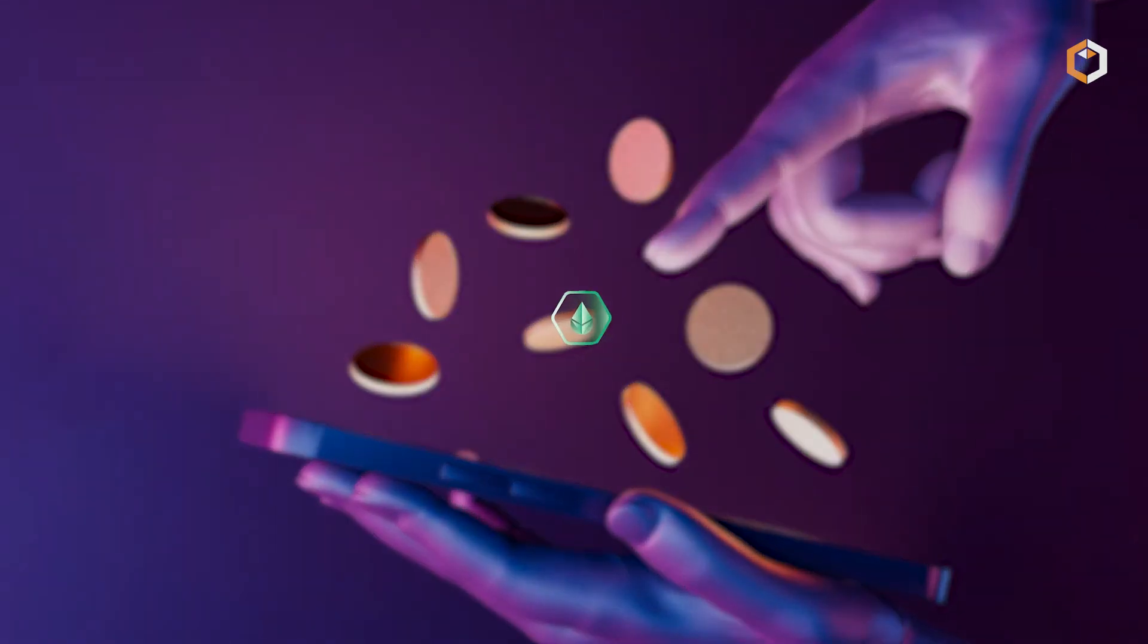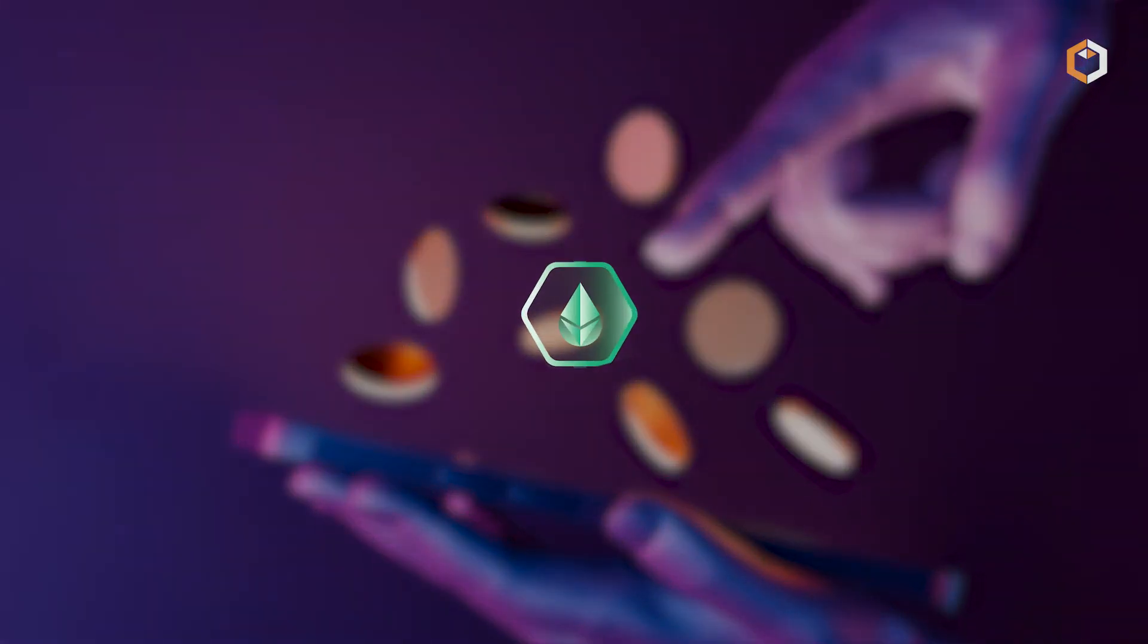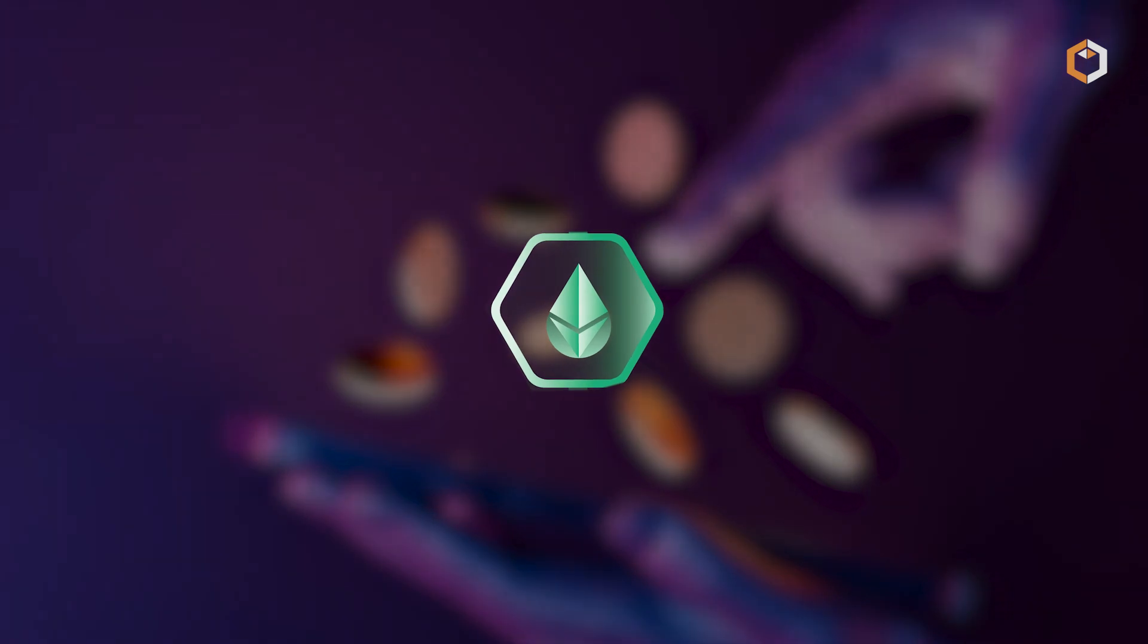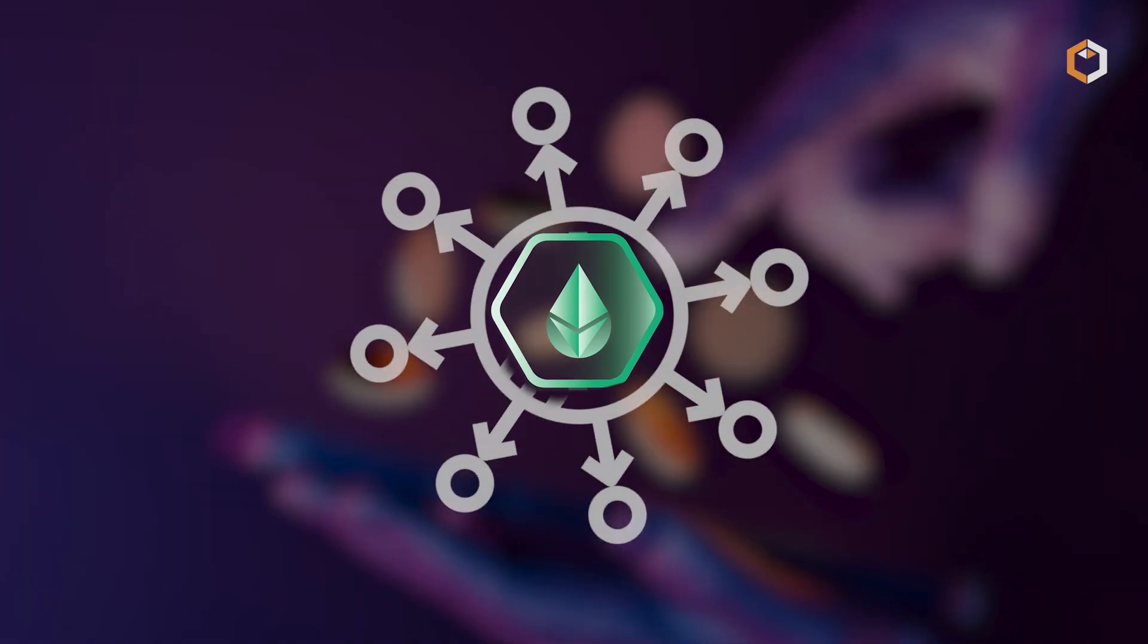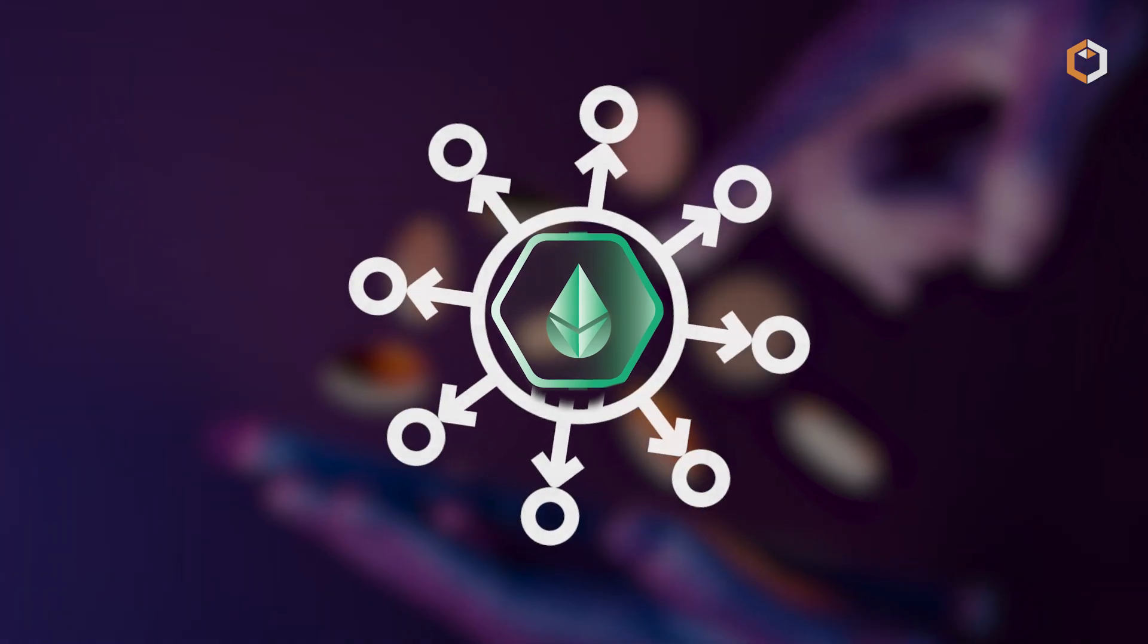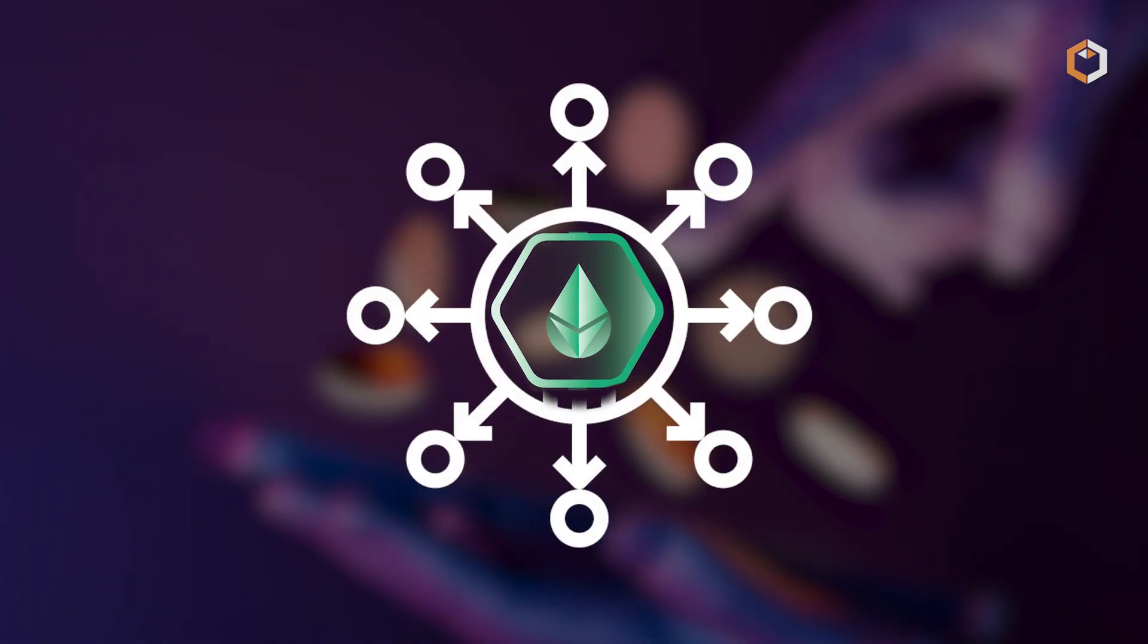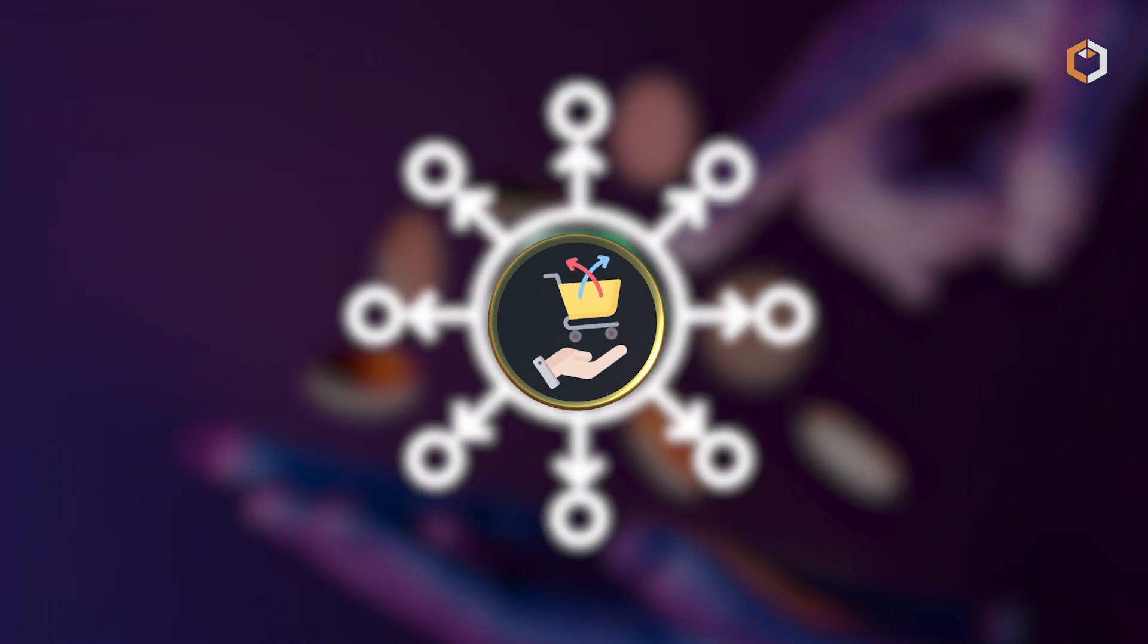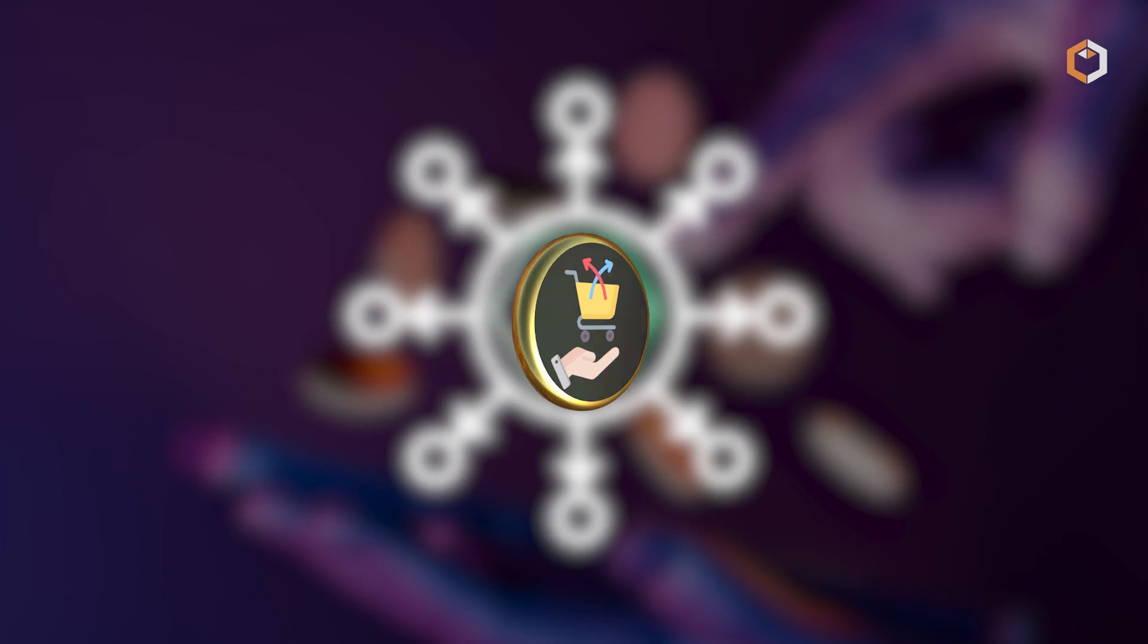These tokens represent staked assets and can be used in decentralized finance applications or traded on various platforms.